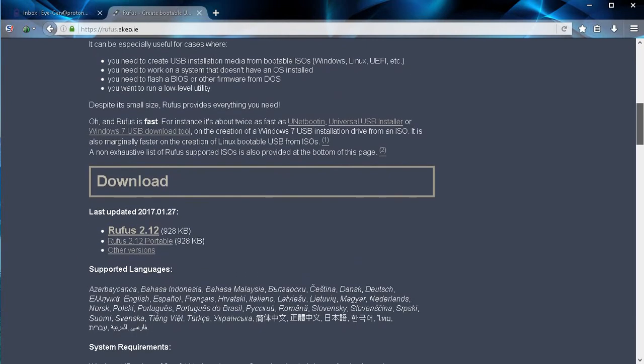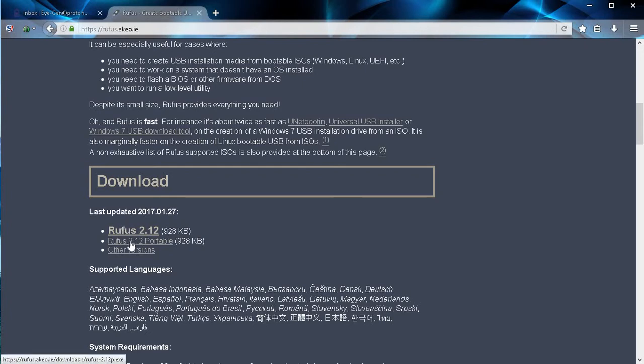You can read through the details and then scroll down to where it says downloads. From here you'll have two options: you can download the Rufus software that runs on your system or you can download the Rufus 2.12 portable version. The one that we're going to choose today is the portable version. So go ahead and click on that.